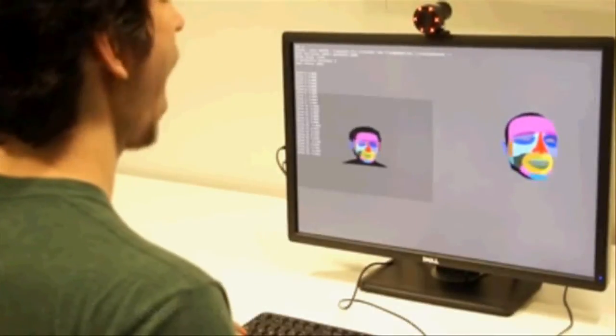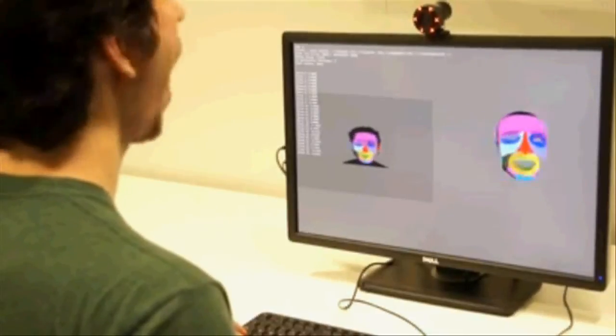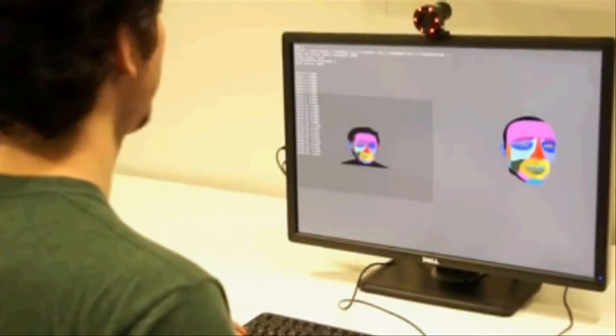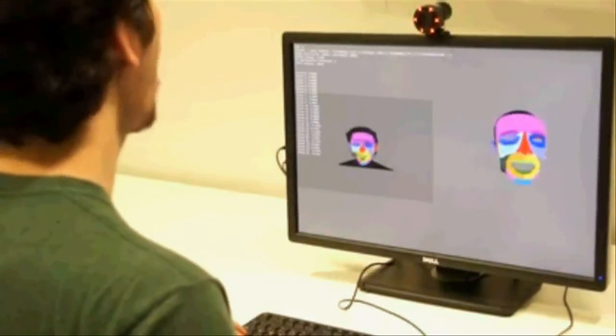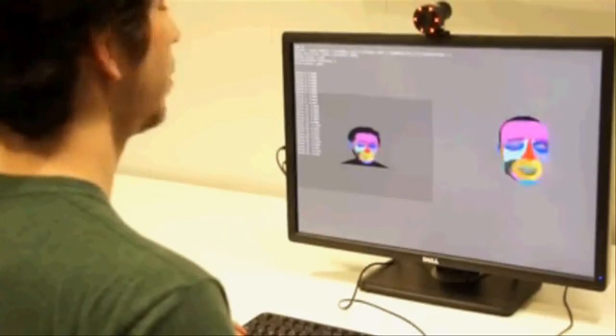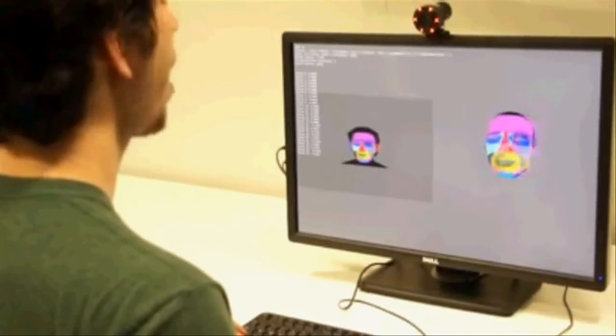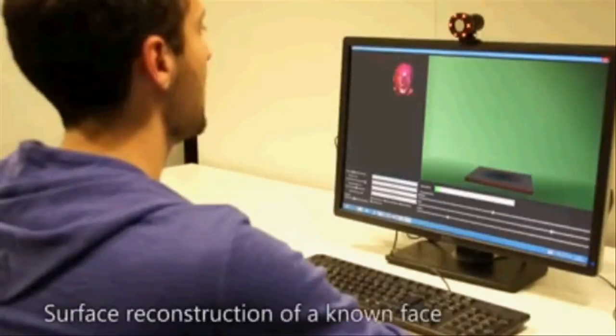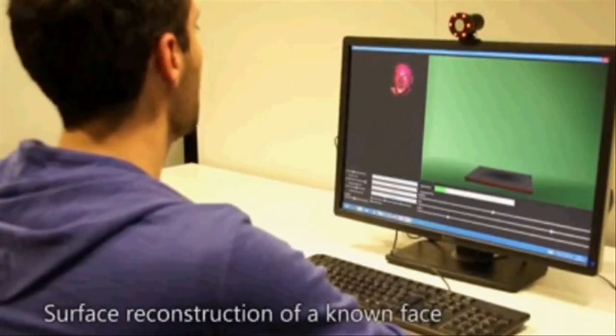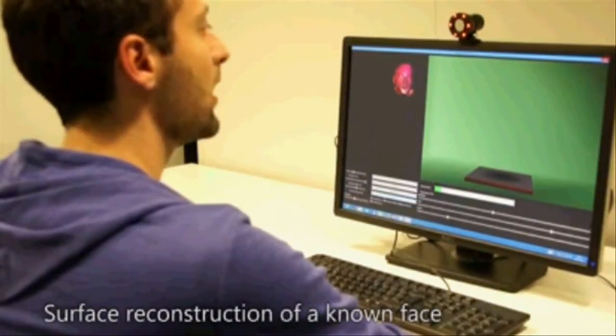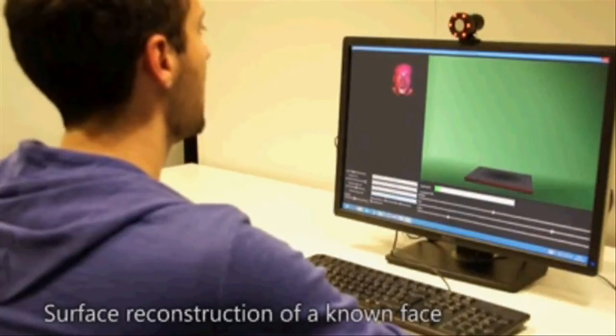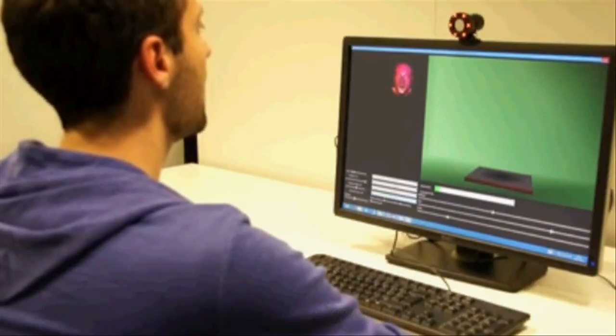Here we highlight the quality of the depth estimation technique by fusing multiple depth maps into a single model using the ConnectFusion system. Note that in this case, the system has been specifically trained for the person in question.